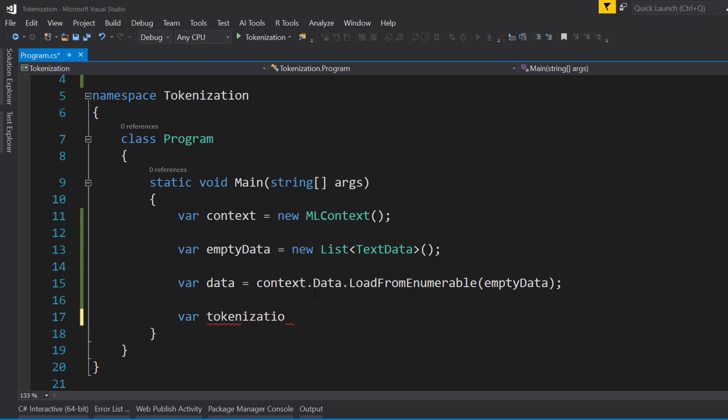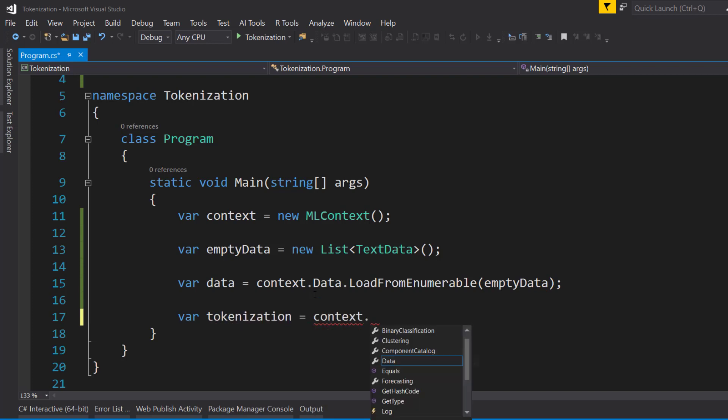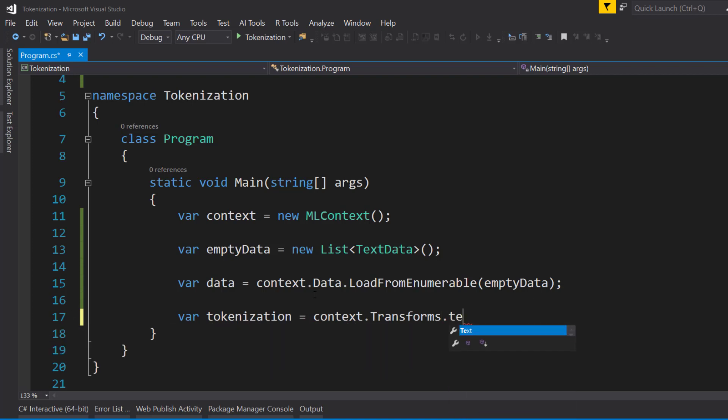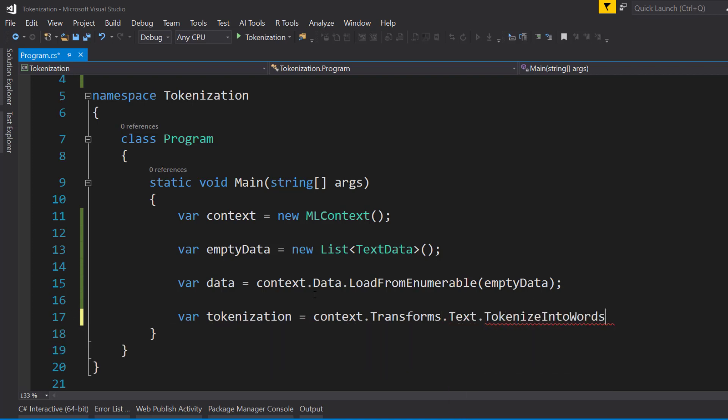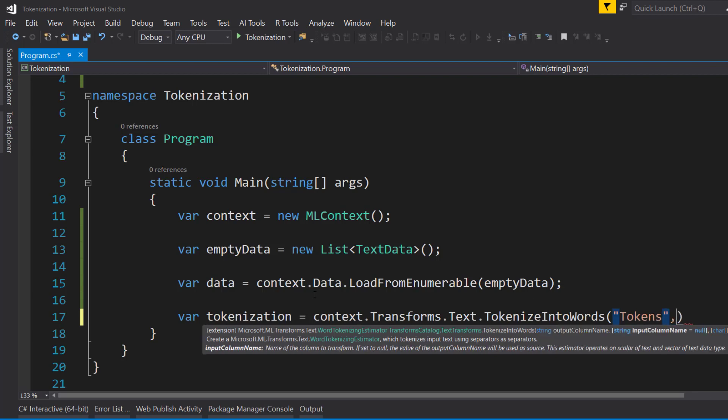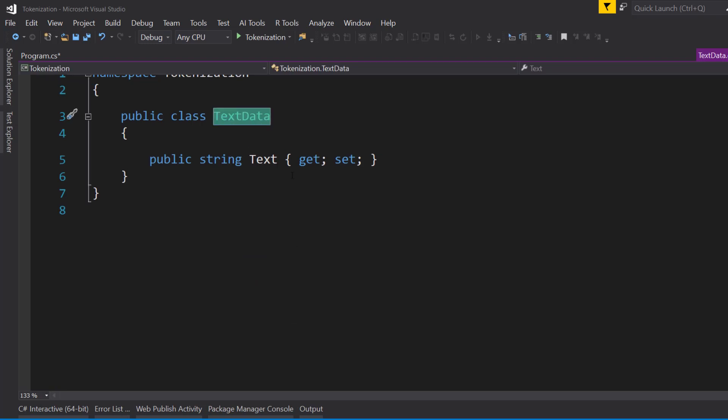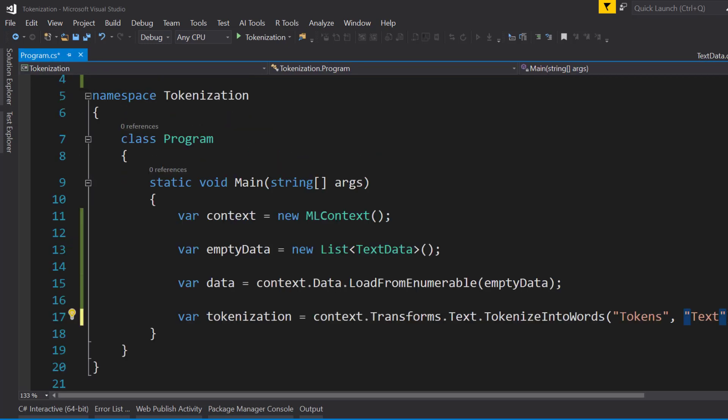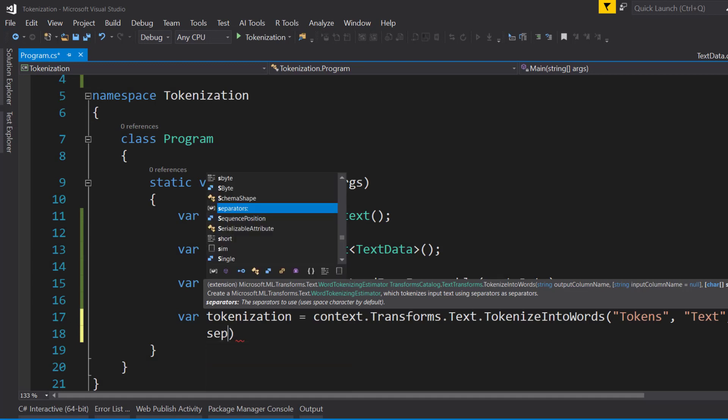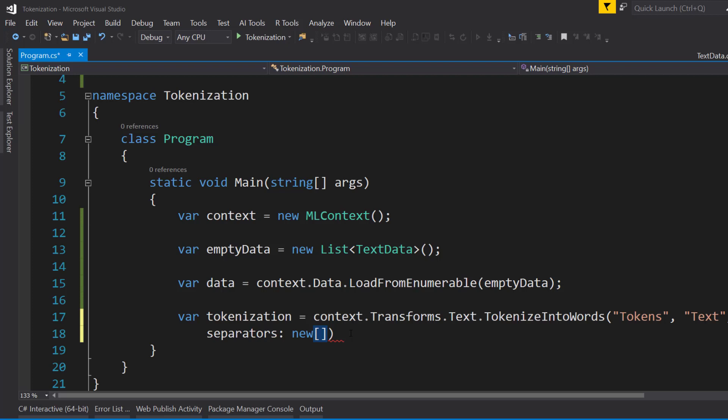And now we can create our transform, which would be under Transforms.Text.TokenizeIntoWords. And like the other transforms, we give it an output column. I'll just call it tokens, the input column, which will be text since we're doing inputs of our TextData. And that has a property called text. But next, we have to give it the separators that we want it to use. And that's going to be an array of characters. Right now, I'll just start with the space.